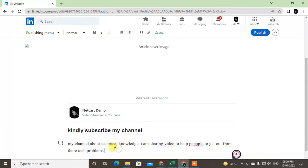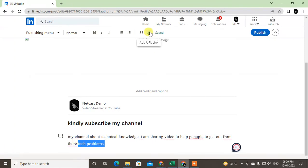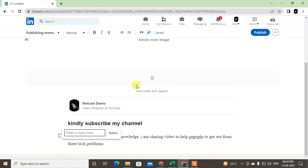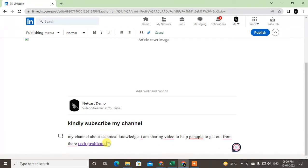Now if I want to insert a link, I have to select the text where I want to insert the link, click on Link, and here I type or paste the link. I'll type the YouTube link, so this text will be clickable like a hyperlink.